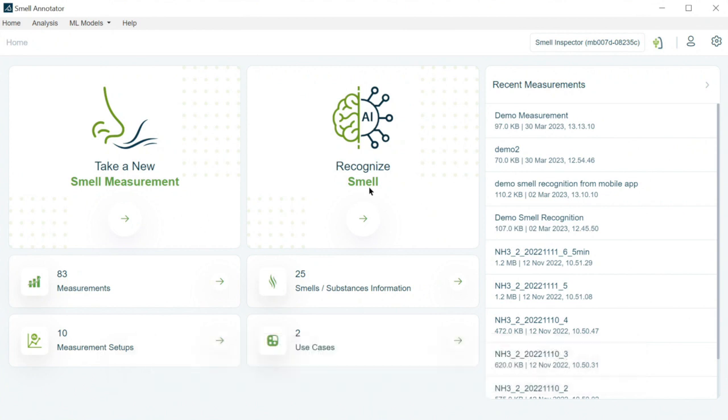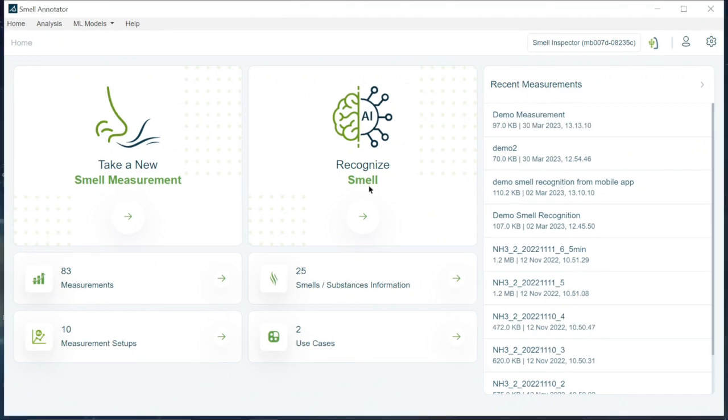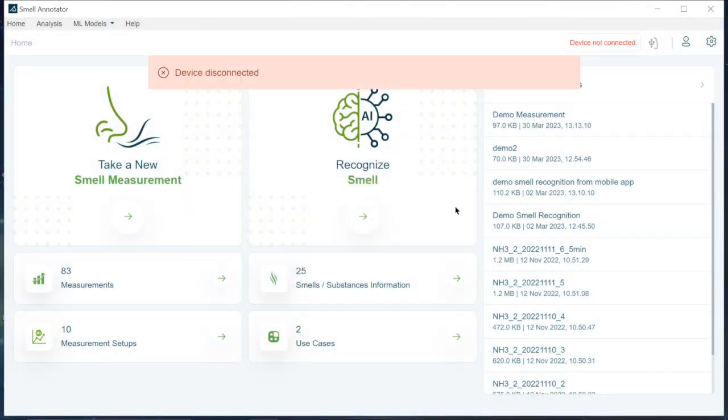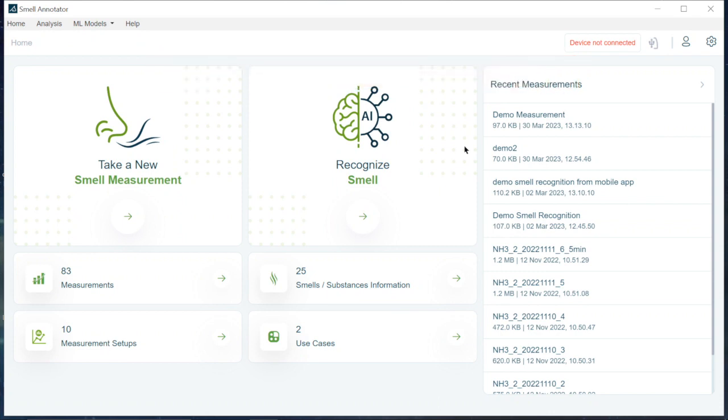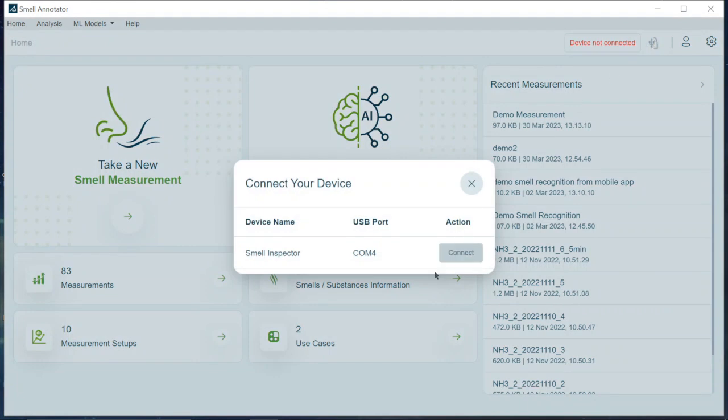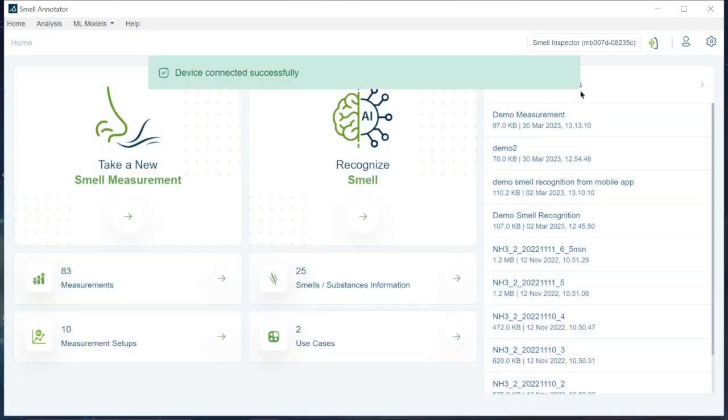To recognize a smell, we will use the recognize smell feature. We firstly make sure to connect the smell board to the smell annotator app. Therefore, we will click the icon device connection on the right hand corner of the smell annotator app. We continue by clicking the button connect to the smell board.